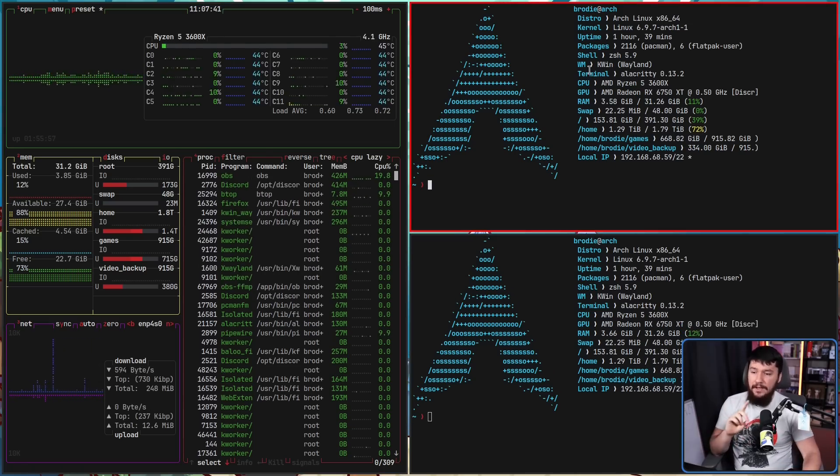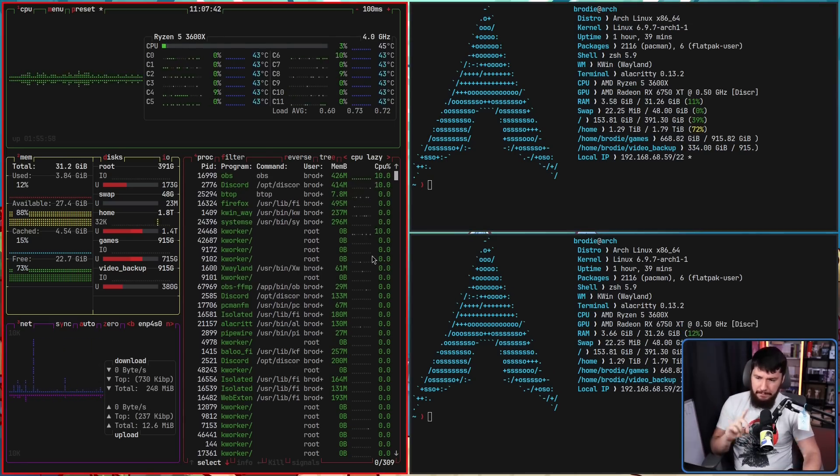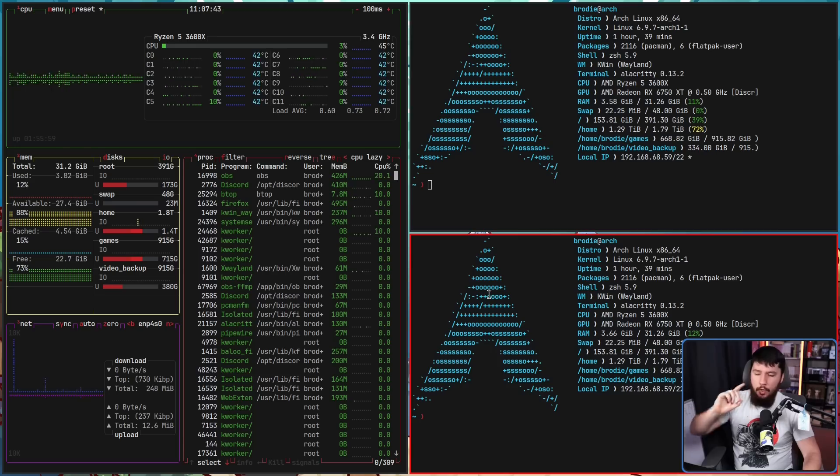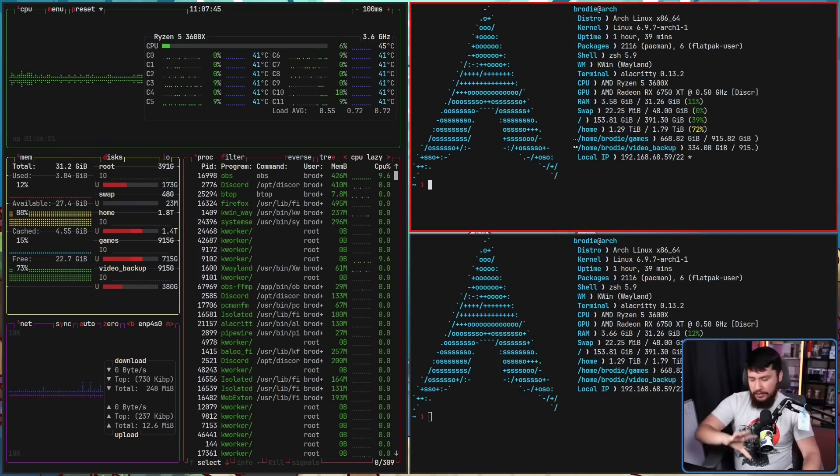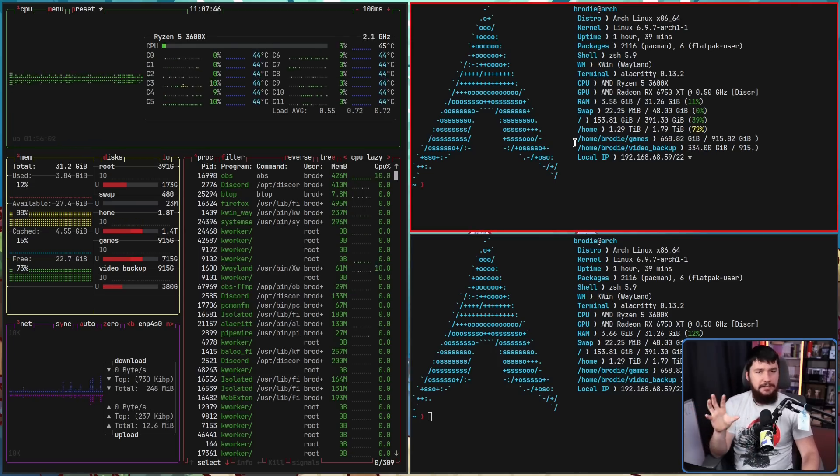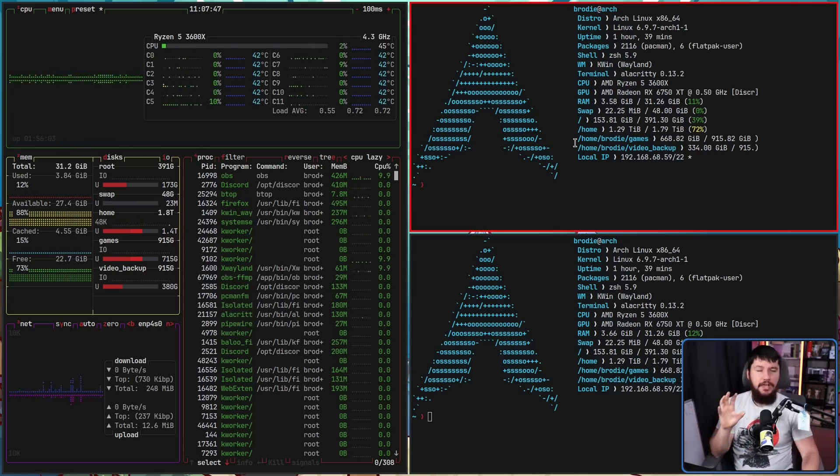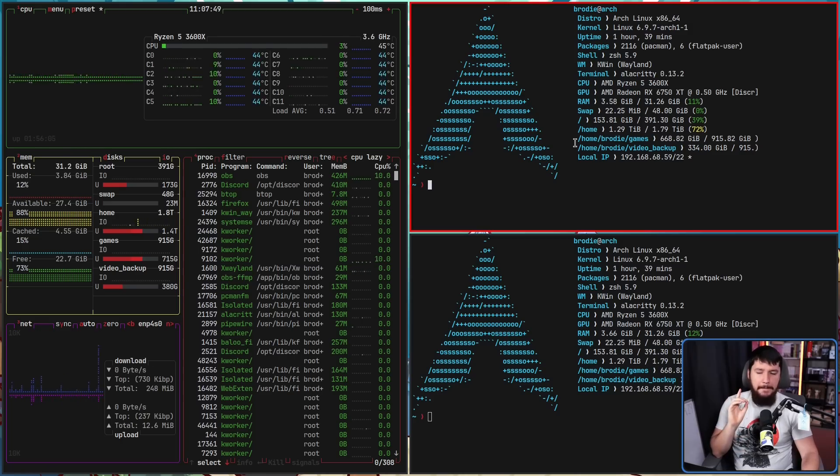And as you saw there, when I move my mouse around, that is still going to change the window focus. Those basic Plasma functions are still going to be there.